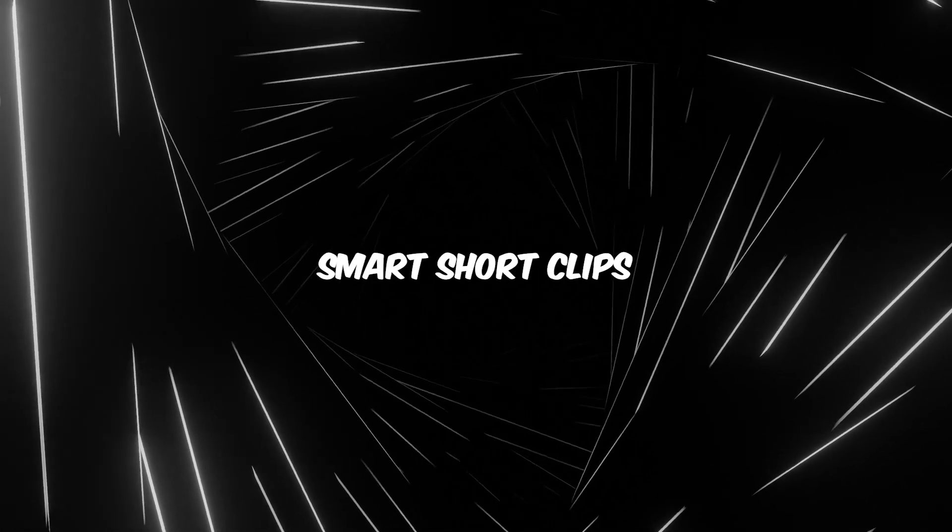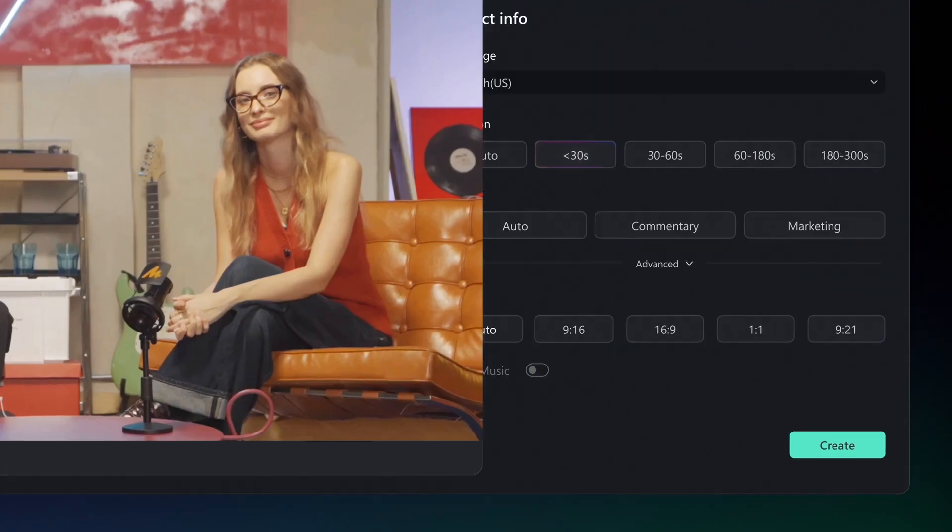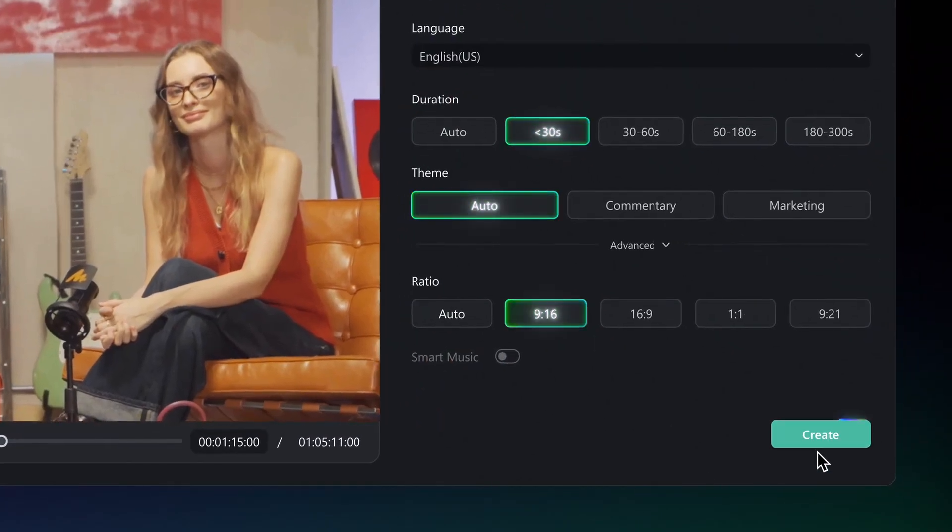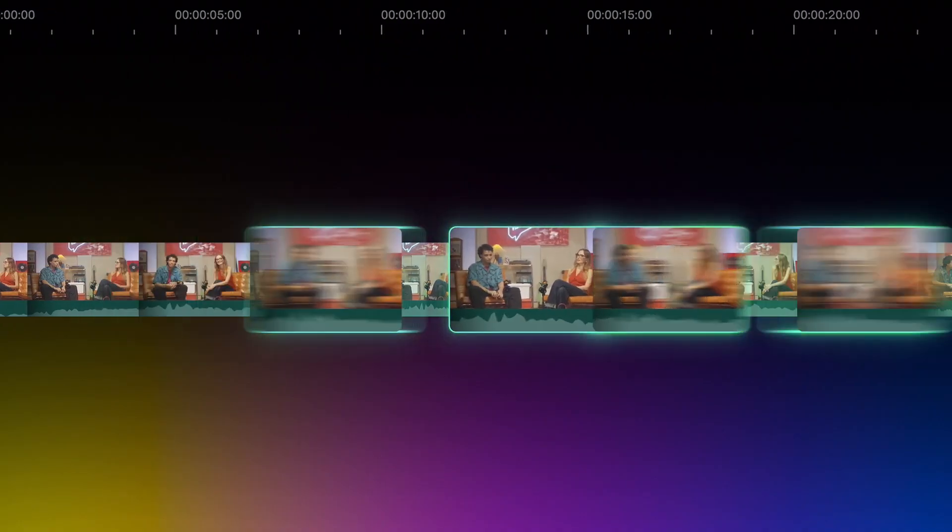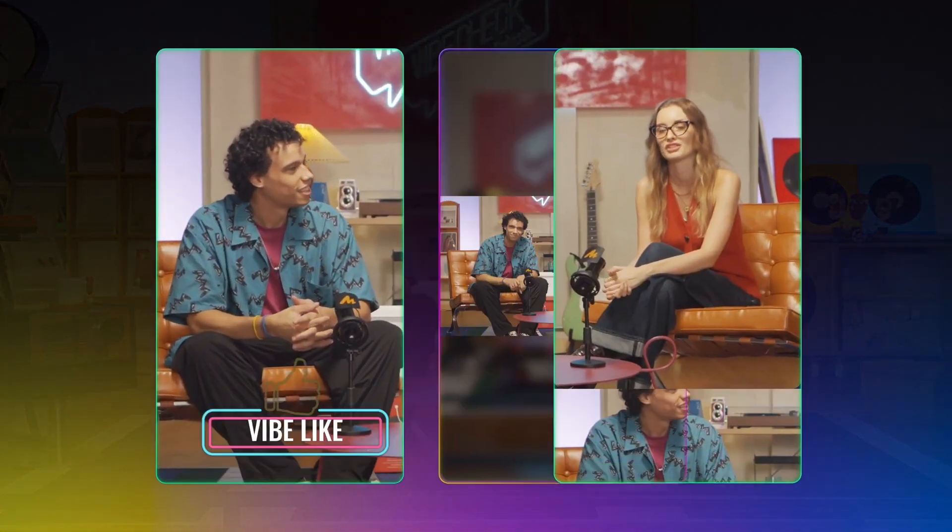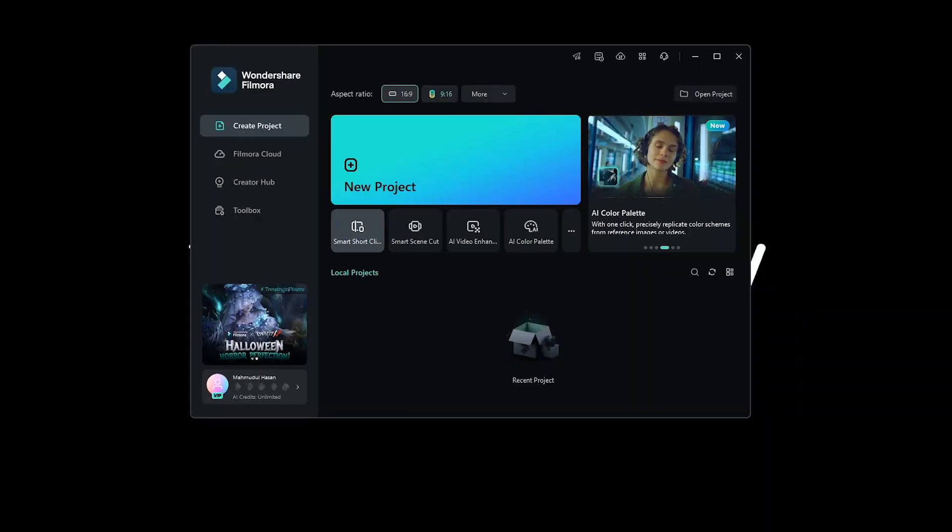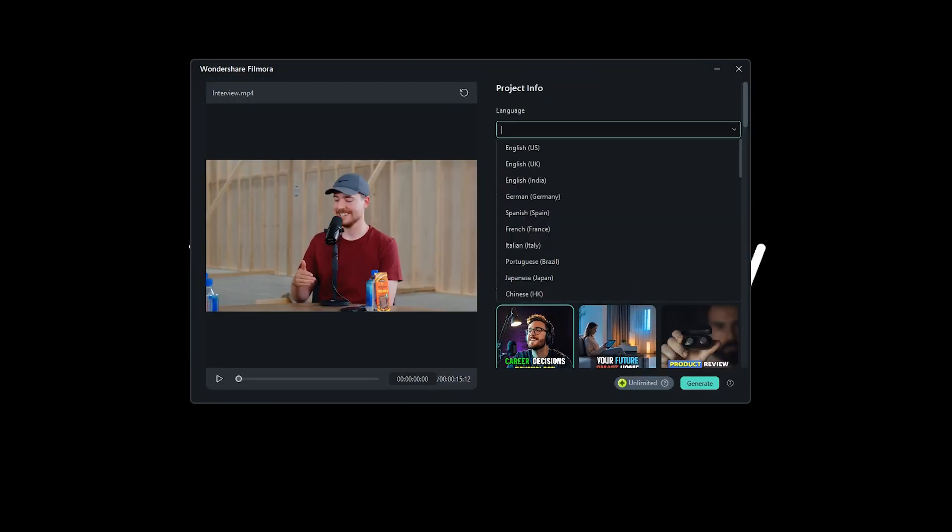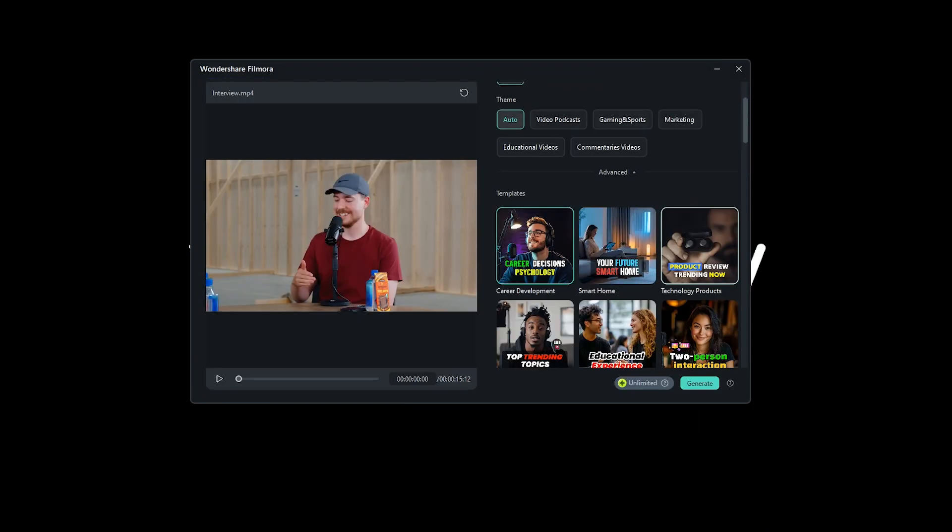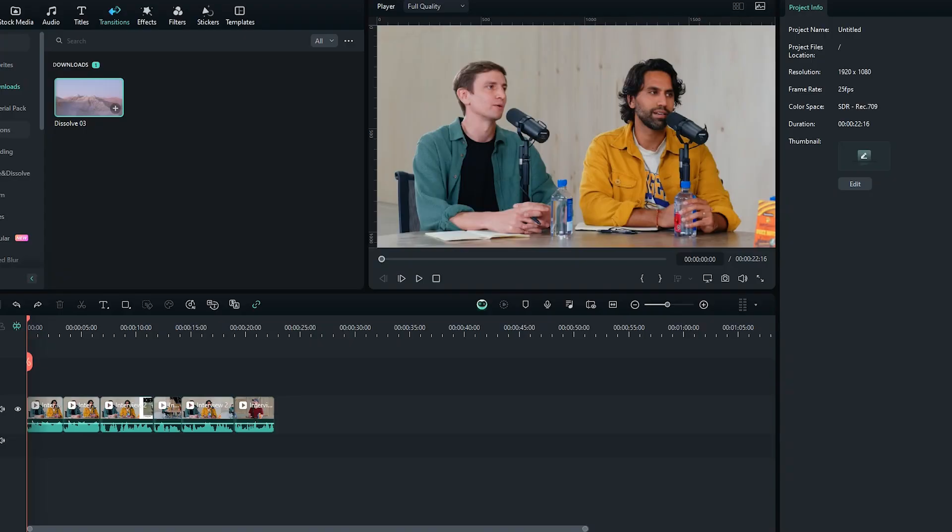Smart Short Clips. This is perfect for social media. Upload a long video and Filmora 14 uses AI to generate captivating short clips in vertical format. It even adds subtitles and integrates trendy templates to make your social media content shine. Filmora Copilot 2.0.